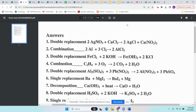Number three is double replacement: FeCl2 and KOH. Cations — Fe and K — switch places. Fe goes with OH, and K goes with Cl. K comes first because it's a metal. K is +1 and Cl is -1, so they cancel — KCl, one of each. For Fe, it's a transition metal so I need to figure out its charge from the compound.